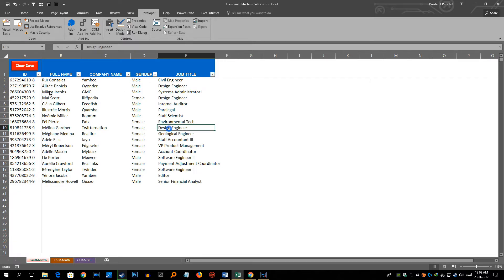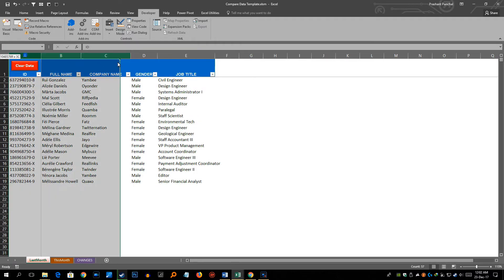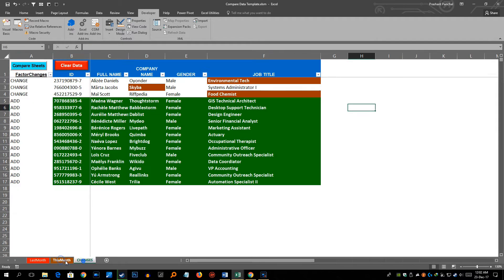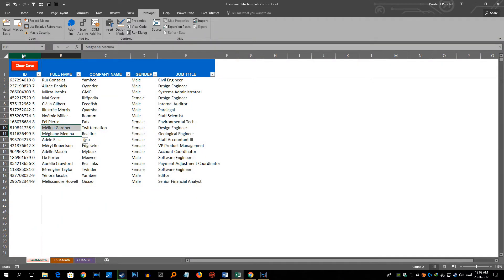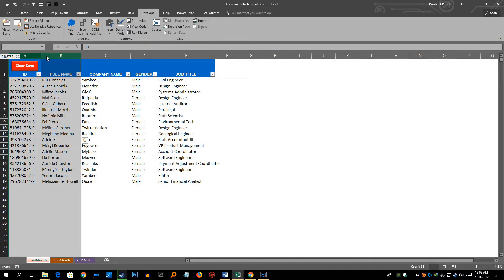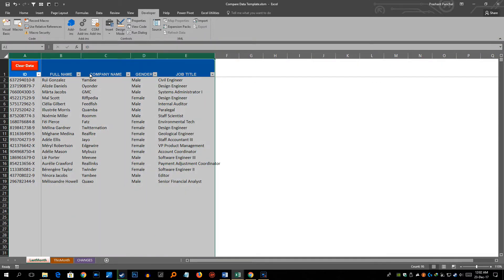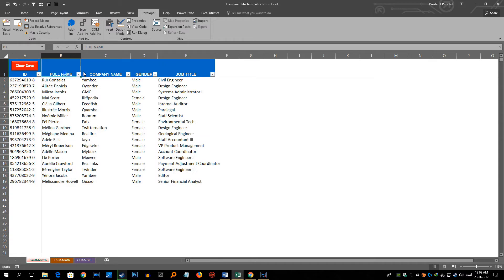Now first of all, your data should be in the same structure in all these three sheets. I will explain you how. So in this example I have data in column A to E which is ID, full name, company name, gender and job title.